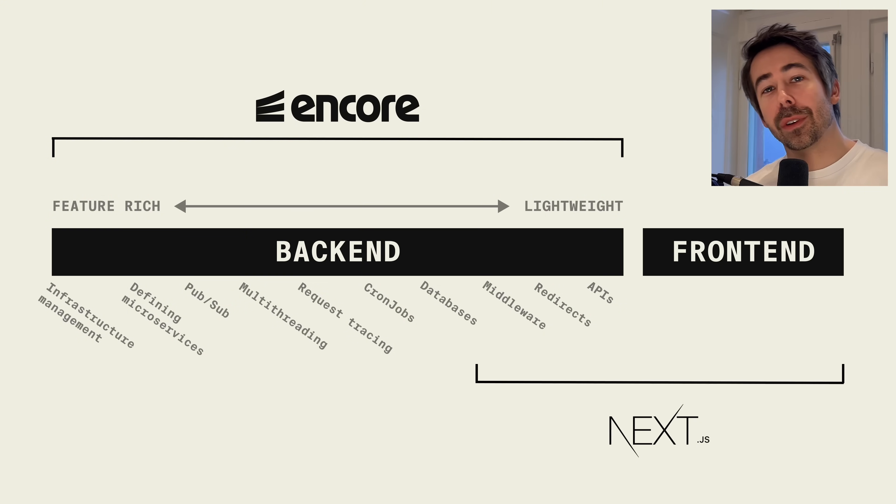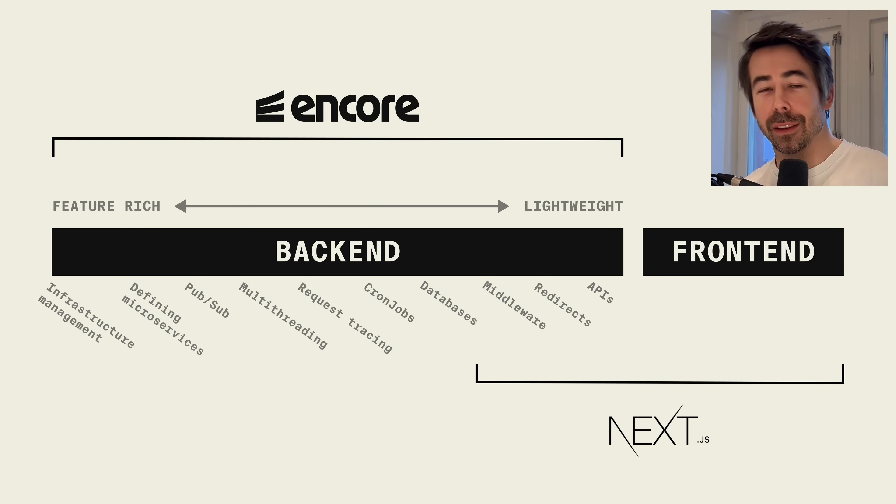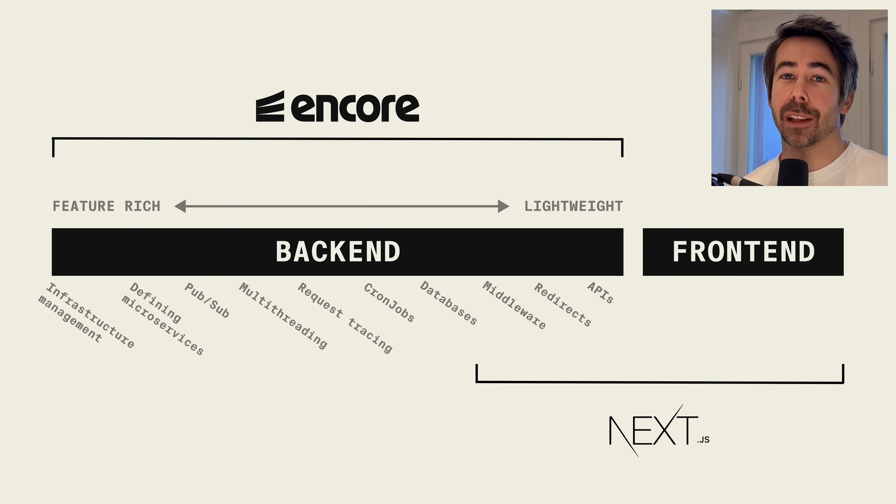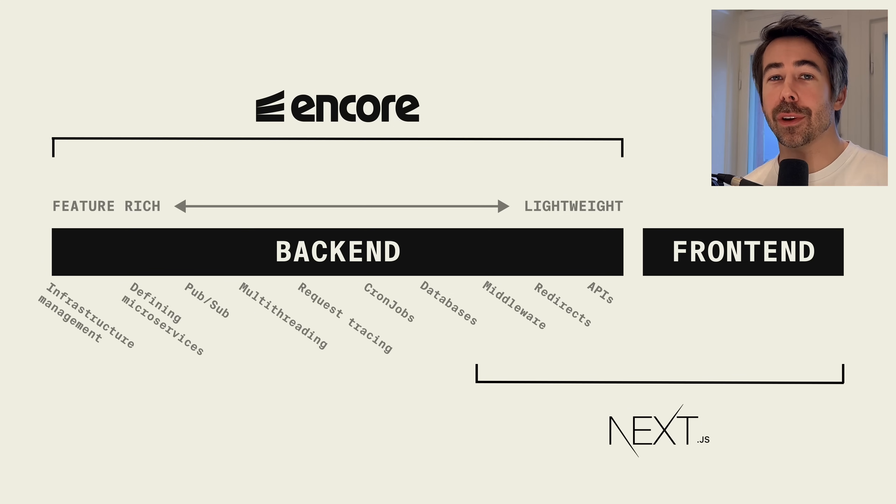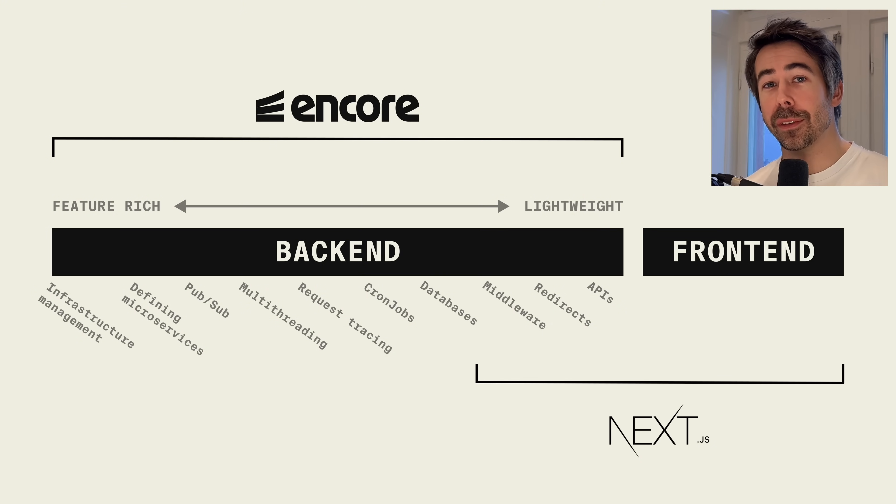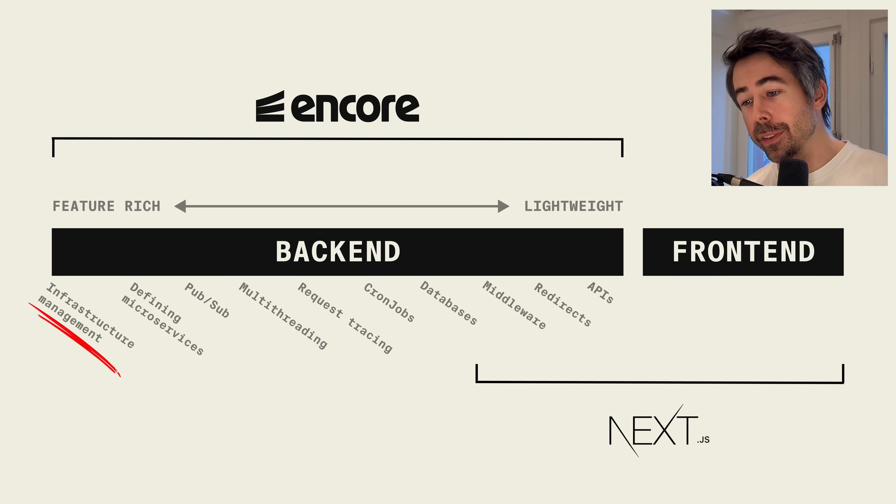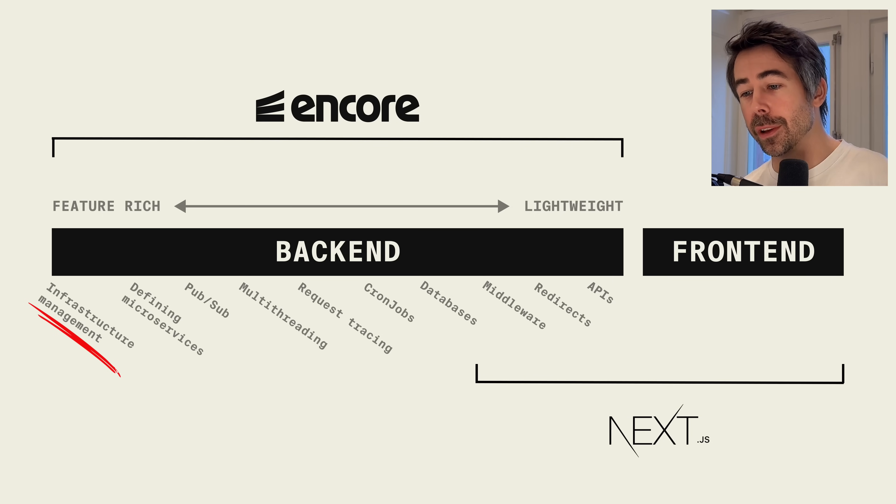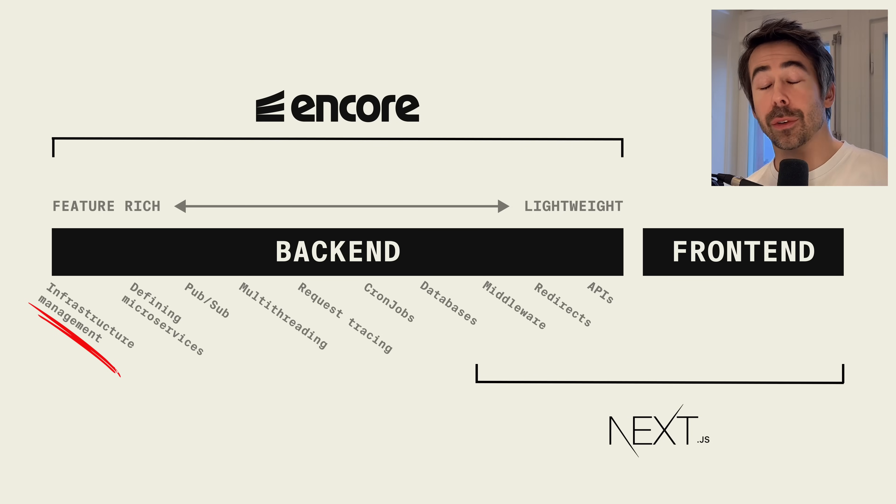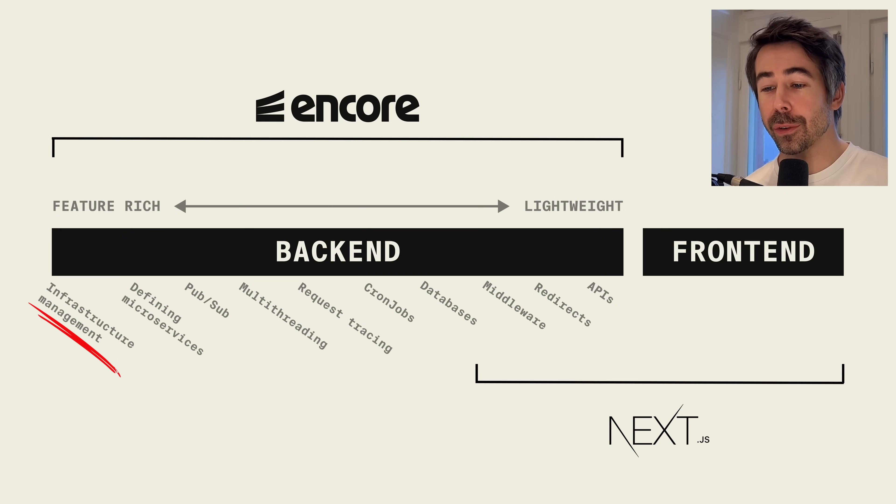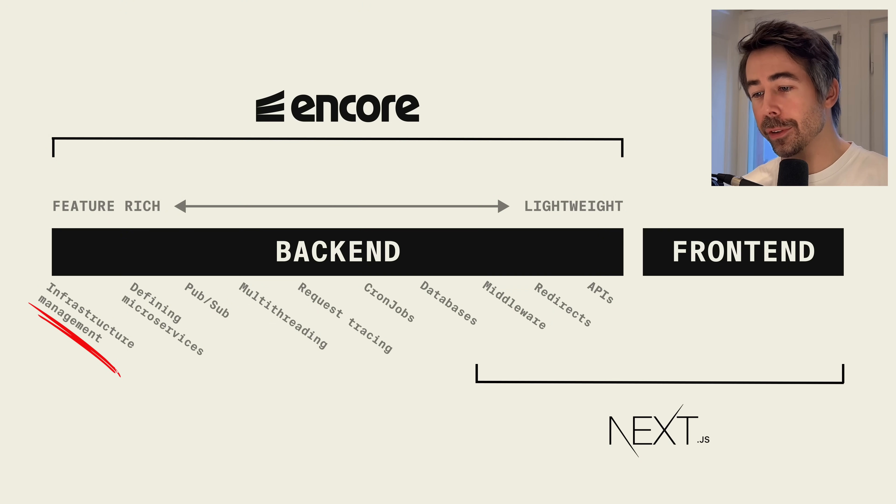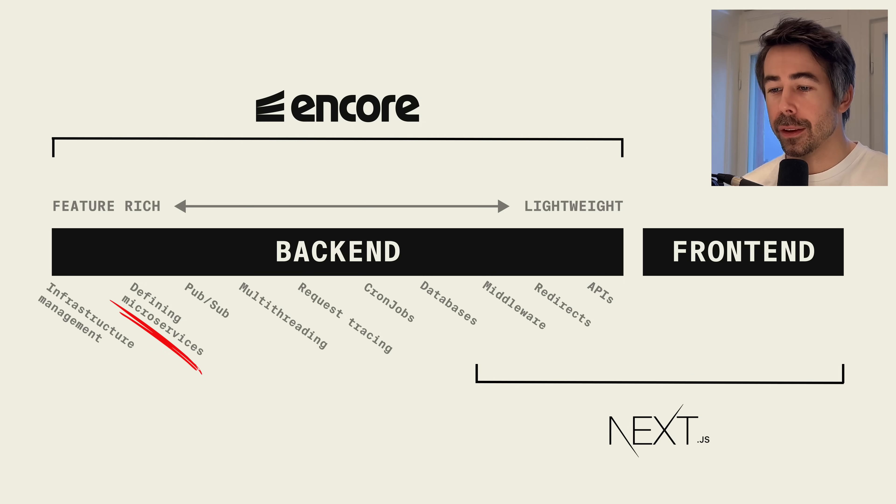Encore on the other hand is purely a backend framework and it's built from the ground up to be scalable no matter how big your application becomes or how large your team is. Encore makes it extremely easy to set up infrastructure locally, so you will always be able to start your whole application by running Encore run in your terminal, no matter the size of your application.